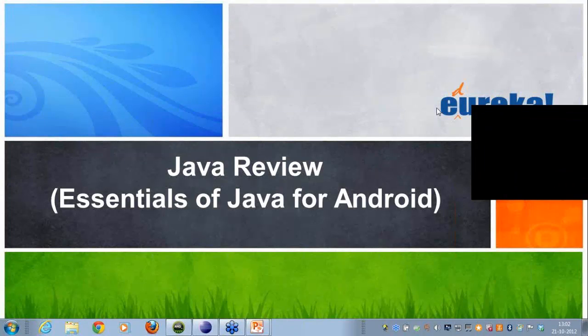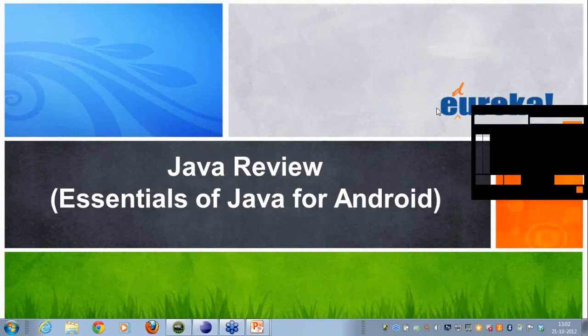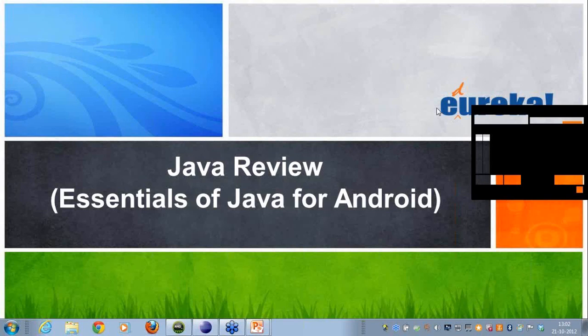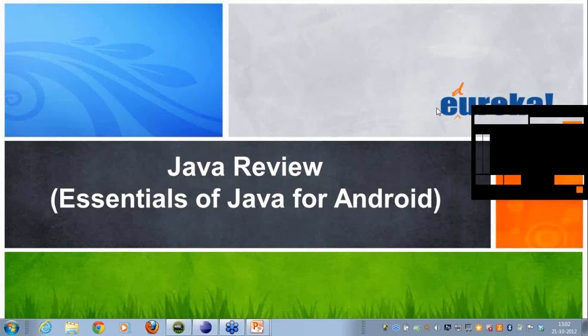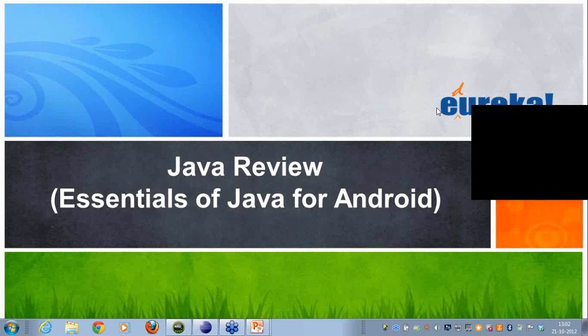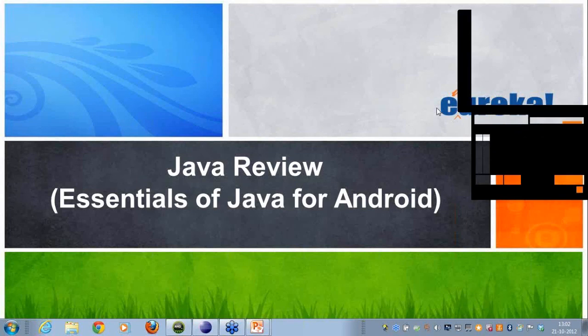This is the Android for Beginners course offered by Eureka. Let me introduce myself. I am Amit Sharma and I have been working on mobile application development for the past three years, including Android application development, J2ME, and using multiple platforms to build mobile applications.